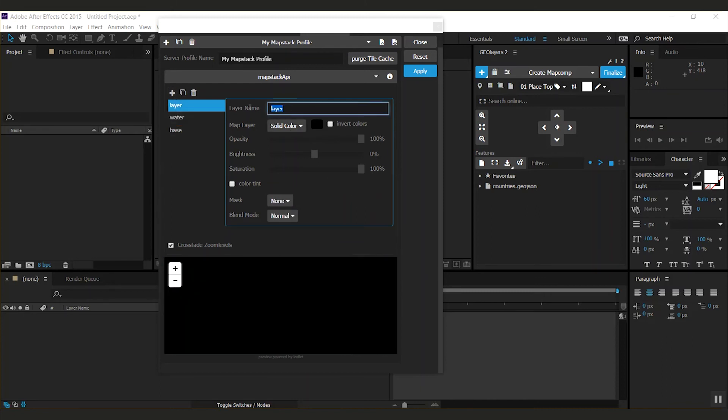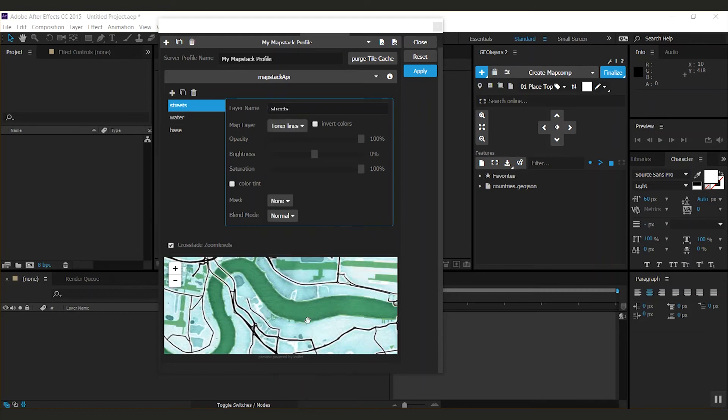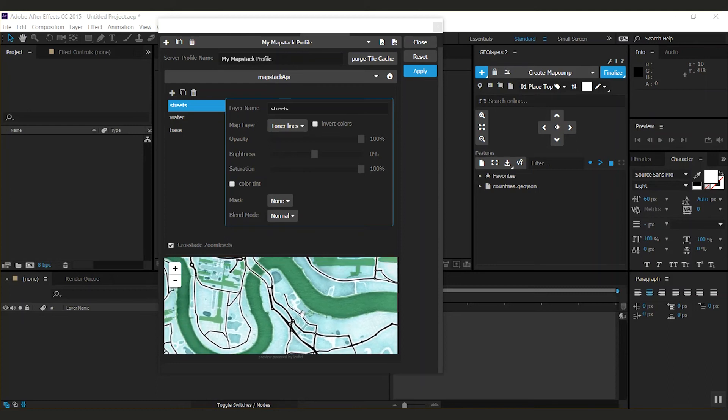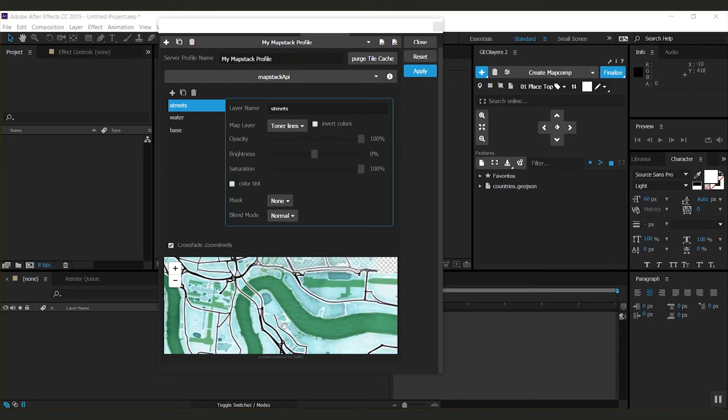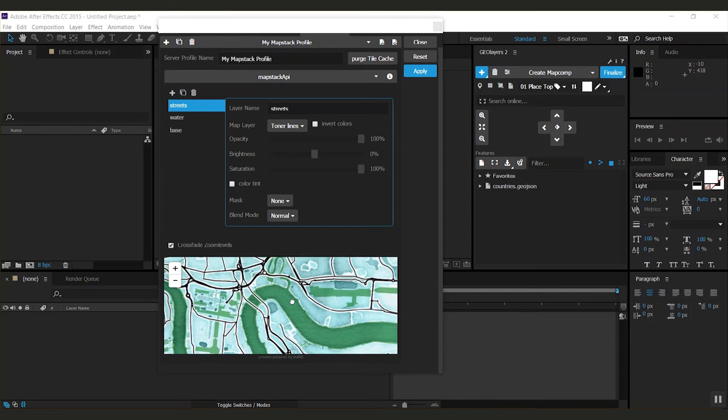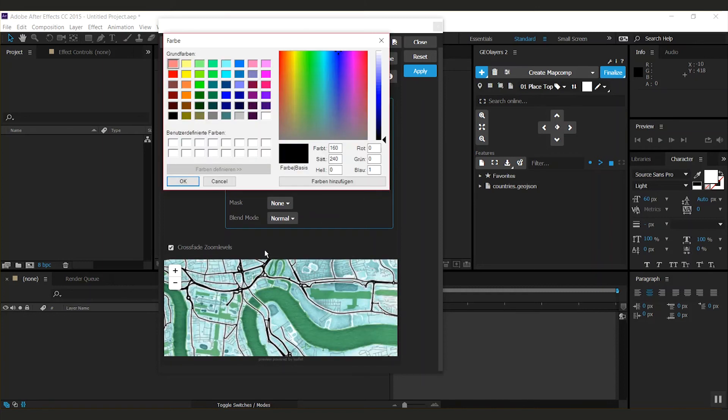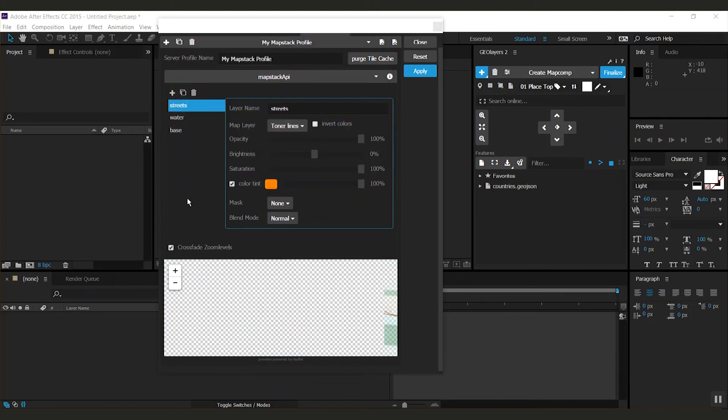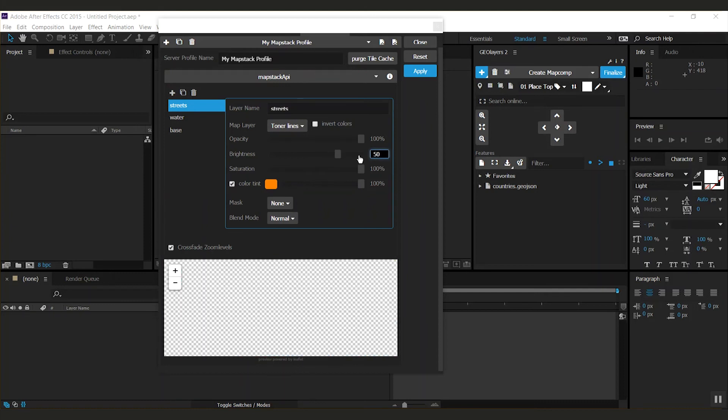Create another one, call it streets, and select the toner lines image layer here. Now I have all my streets, and since this is a separate layer, you can of course color it separately from any other layer here. So I want them to be orange, and I turn up the brightness a little.